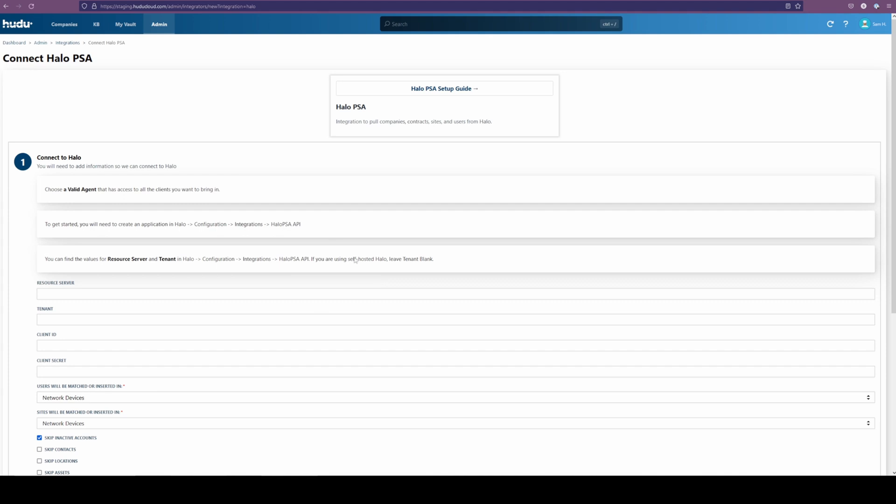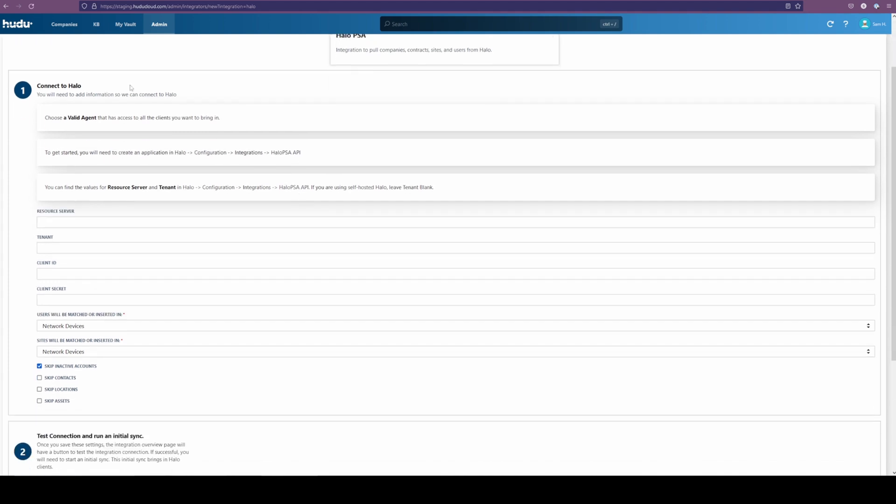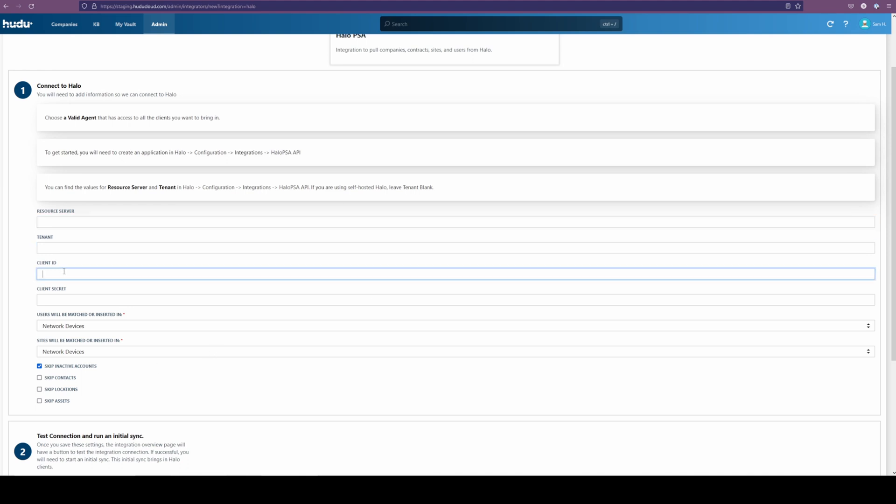From there, these are the items that we're going to be pulling from Halo, and we're going to switch over to our Halo instance in a second to show you where to find these key sources and how to complete the rest of the process.